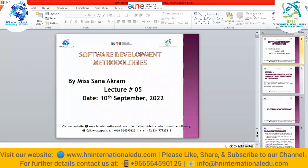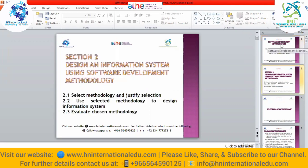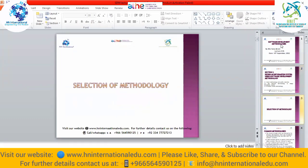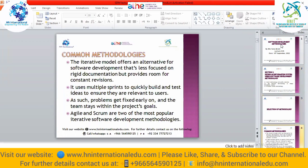Let's start our lecture. This lecture is about applying software development methodologies. We have studied different methodologies and now we will overview them and go towards implementation of one. We will select the methodology that will suit our information system most, then apply it and evaluate the result. Before selecting, we will overview all the common methodologies studied in previous lectures.